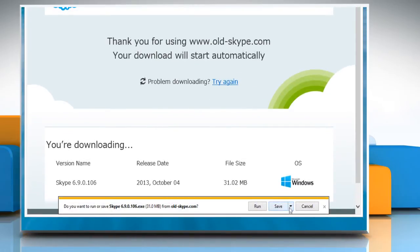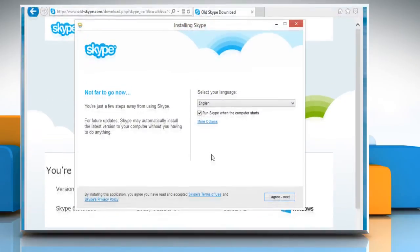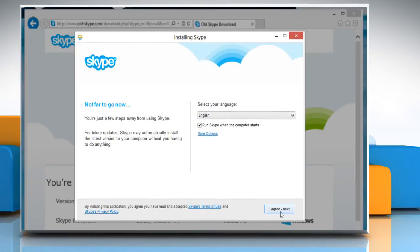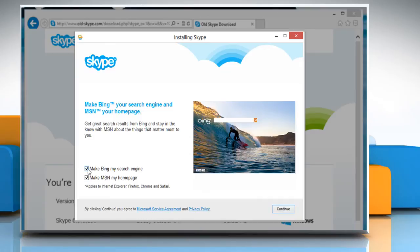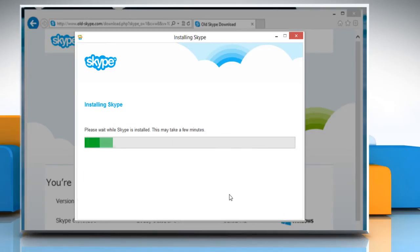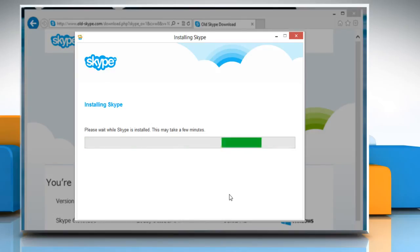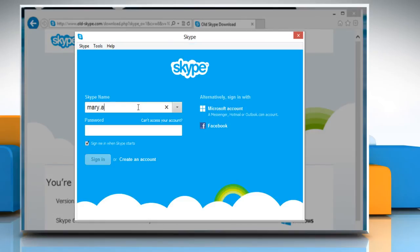Follow the on-screen instructions to install Skype on your computer. After installing this version, sign in with your Skype username and password.